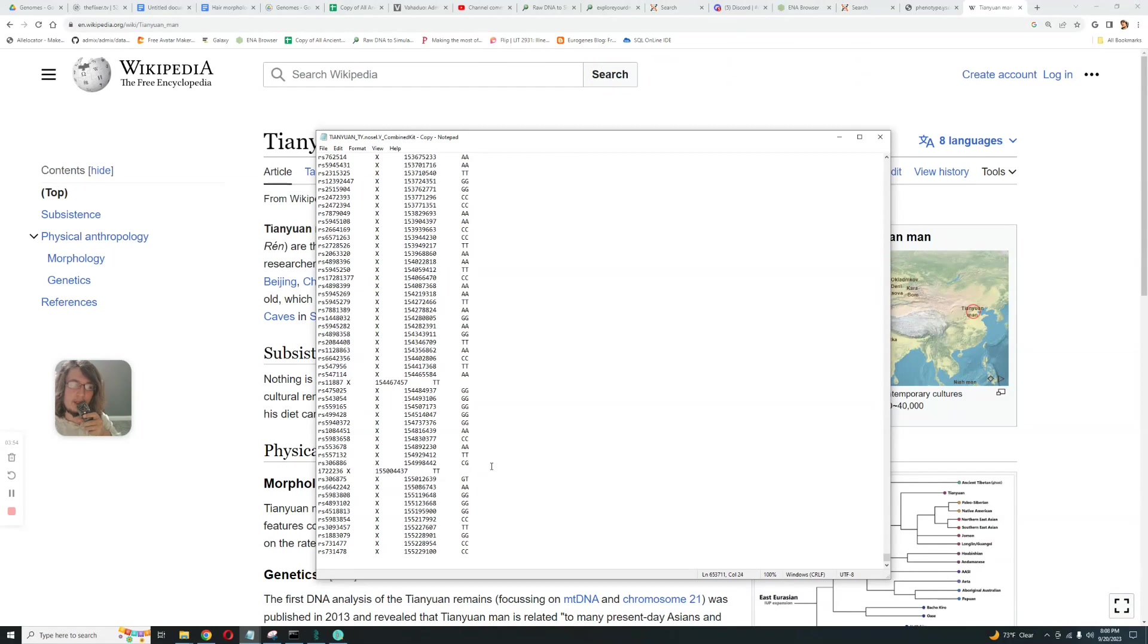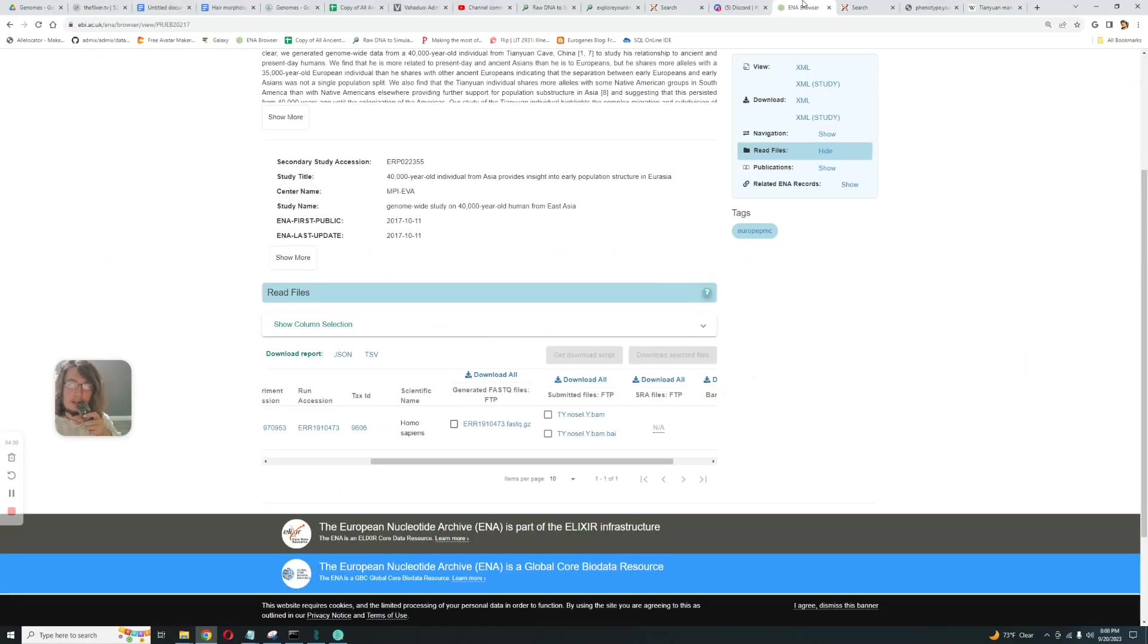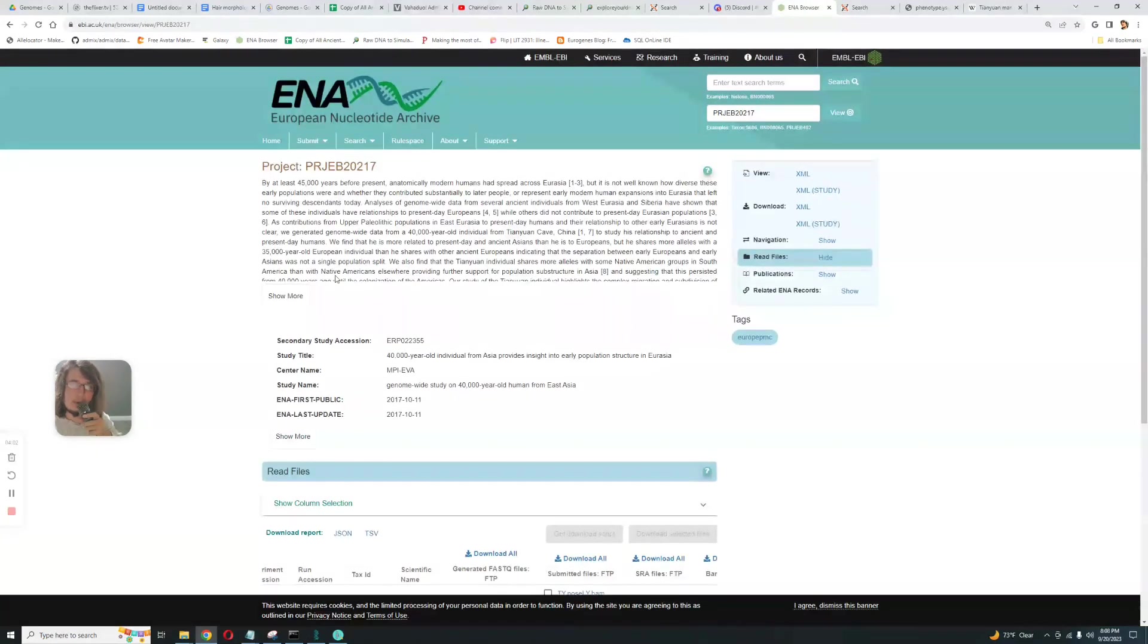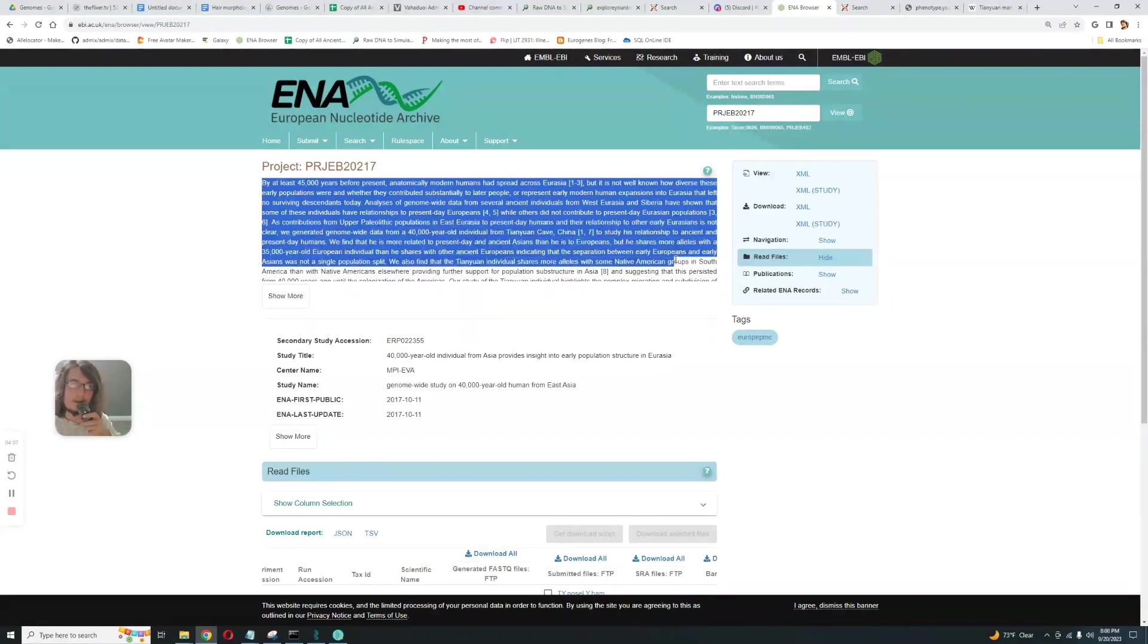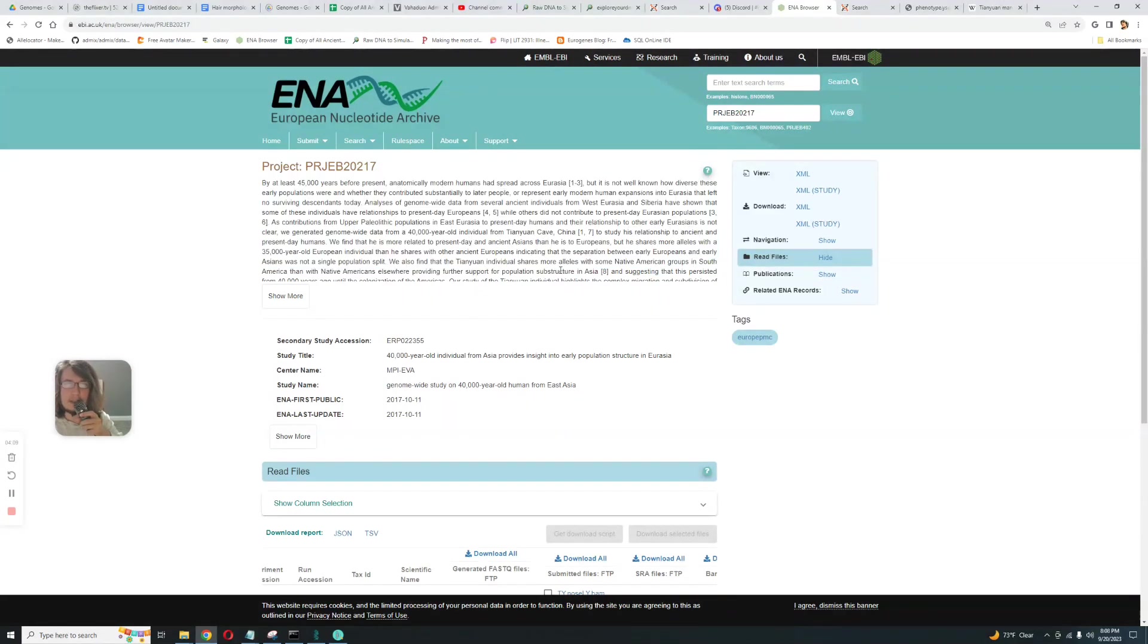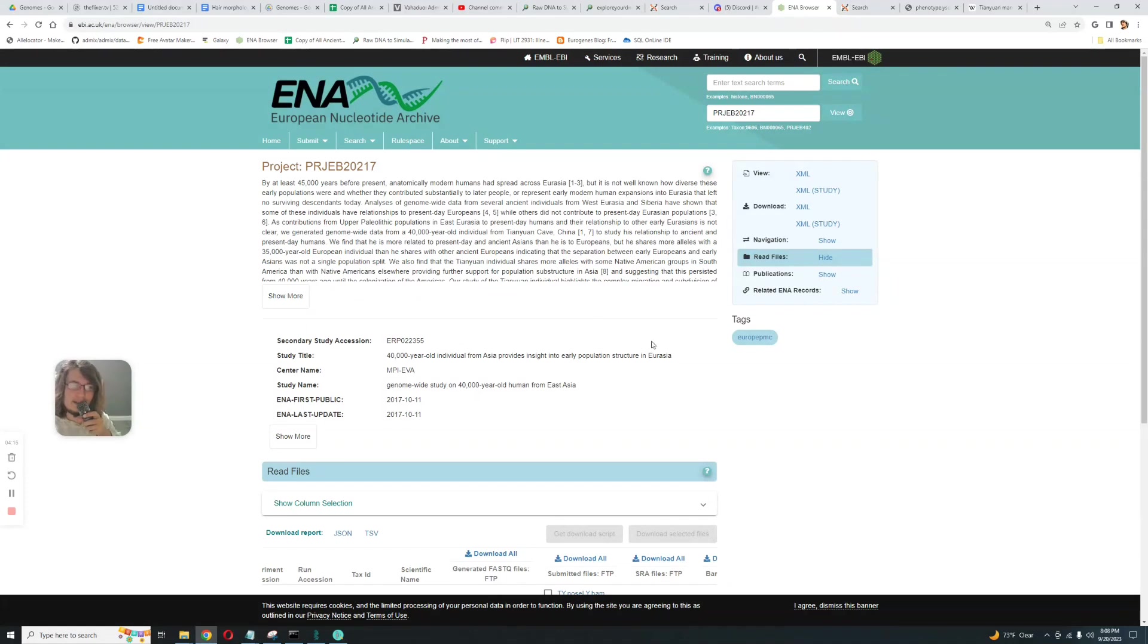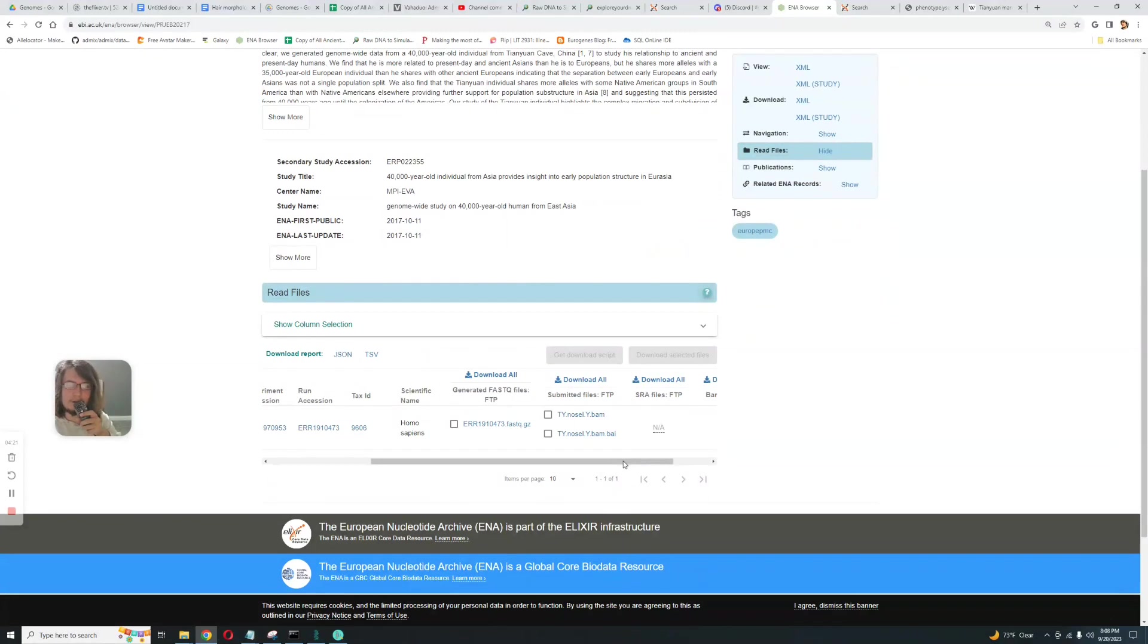So I'm inclined to think it's a woman, and if it's a woman that means it cannot be the Tian Yuan man, right? It's something else. That's why you can't trust everything you see on European Nucleotide Archive because they claim... I can't even find any information online whether Tian Yuan is a man or a woman.